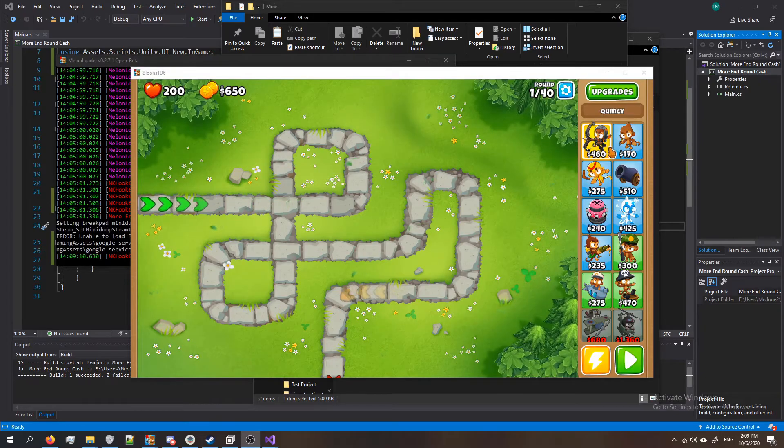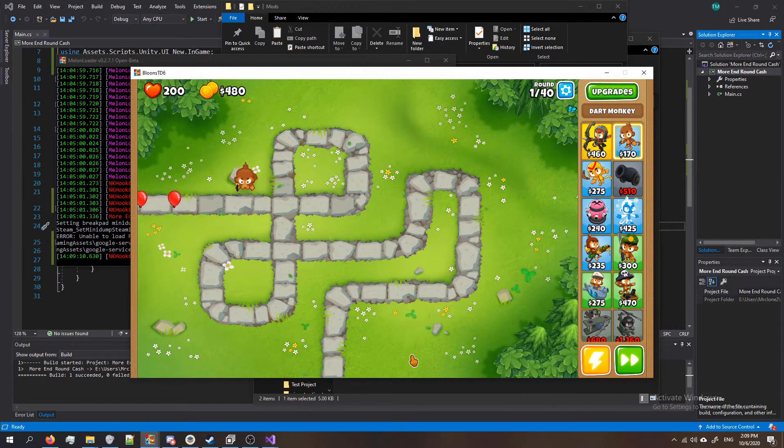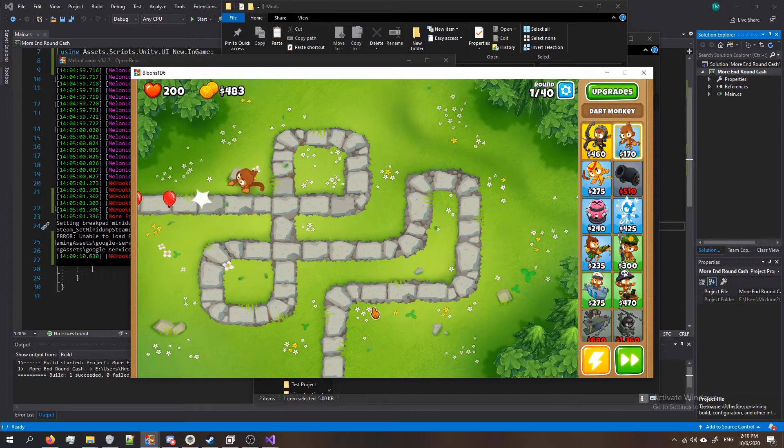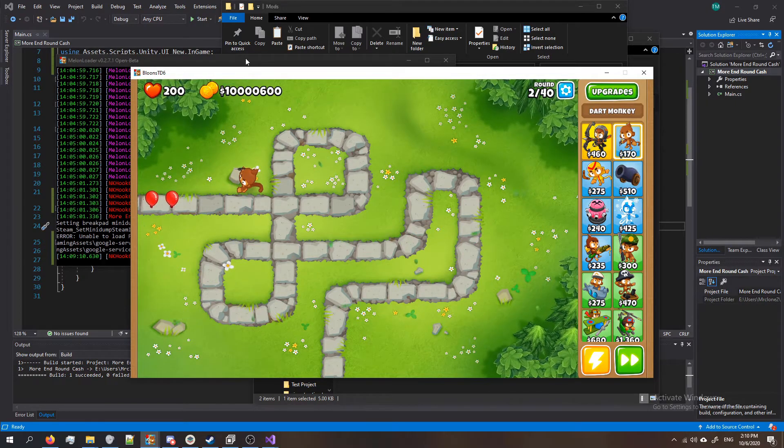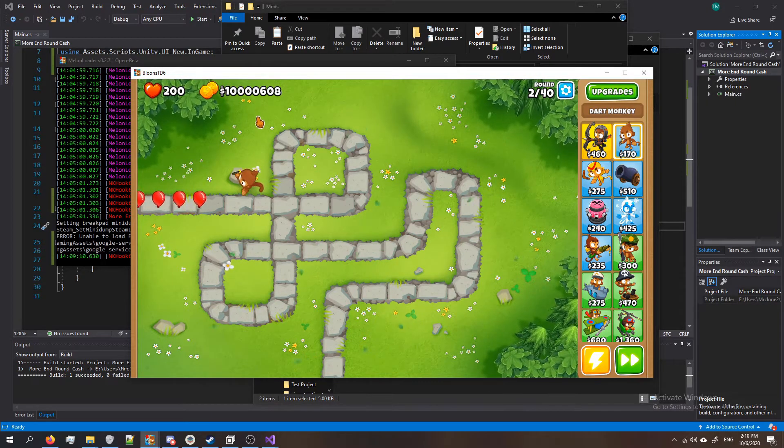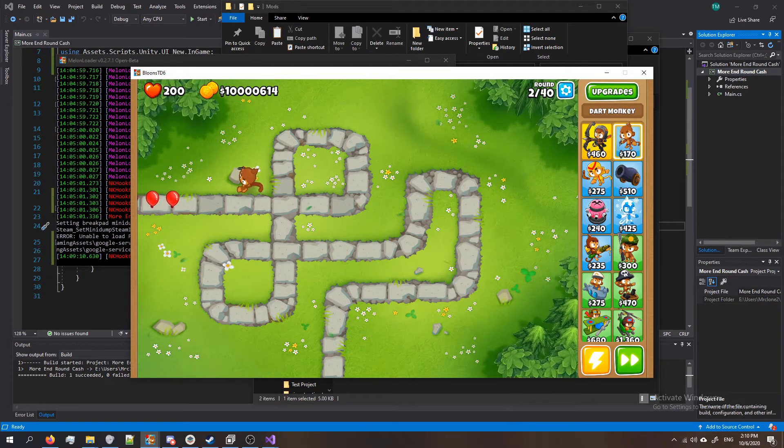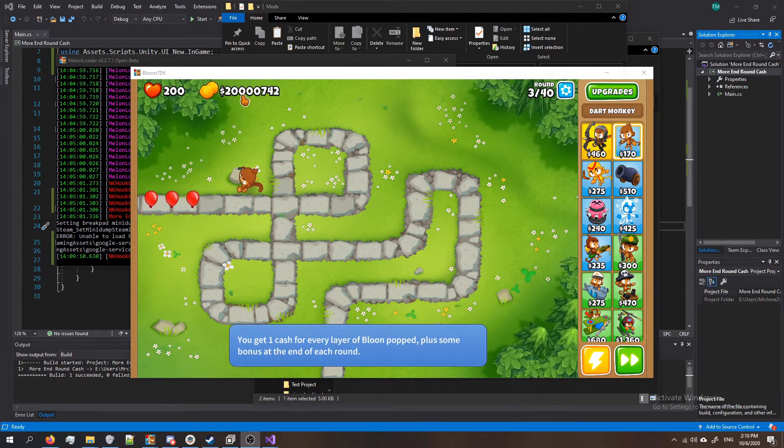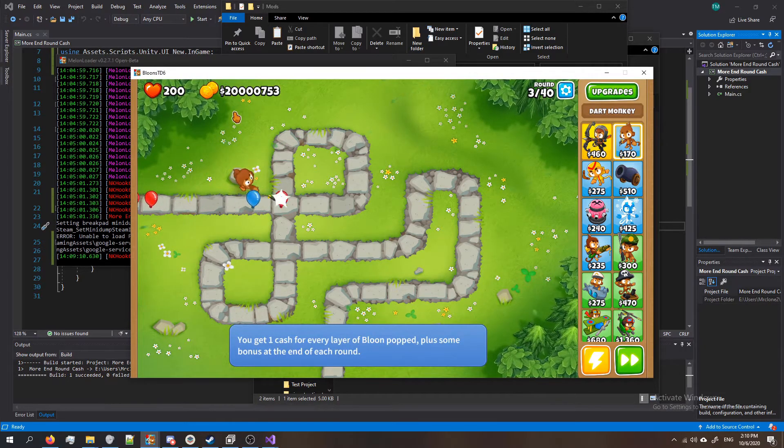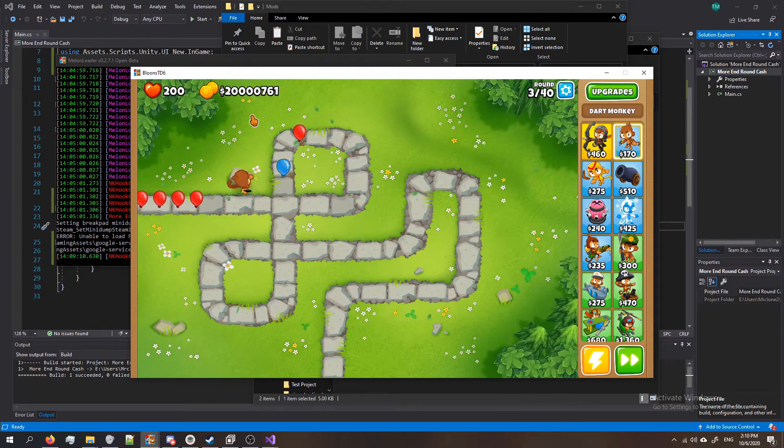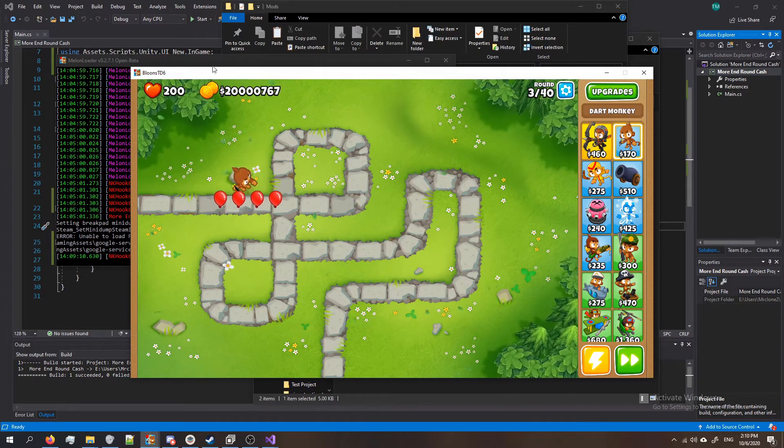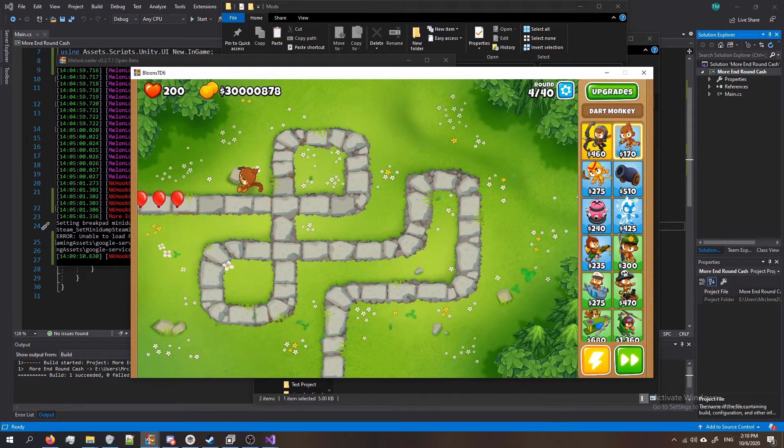Alright so we're in game. I'm gonna place down a tower. Start the round and let's see what happens. Almost there... and look at that we just gained a whole ton of cash. And notice it's adding, it's not setting the cash. If we were to set it then it would force it to stay at one value. But since it's adding, it's constantly adding it.